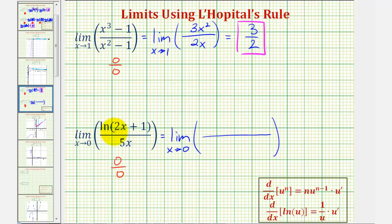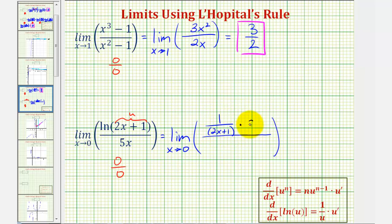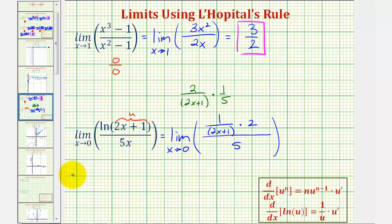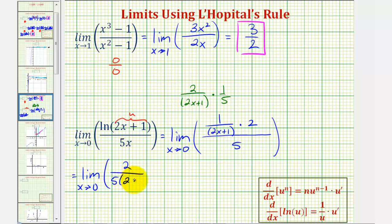The derivative of natural log of the quantity two x plus one — where two x plus one is the inner function u — is one over u times u prime, or one over the quantity two x plus one, times the derivative of two x plus one, which is two, divided by the derivative of five x, which is five. Simplifying, we have two divided by the quantity two x plus one, all divided by five, which is the same as multiplying by one-fifth. So we have the limit as x approaches zero of two divided by five times the quantity two x plus one.